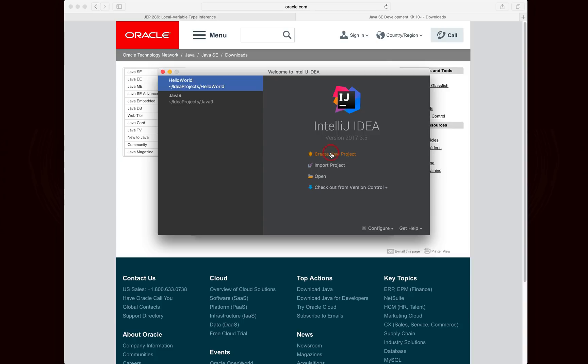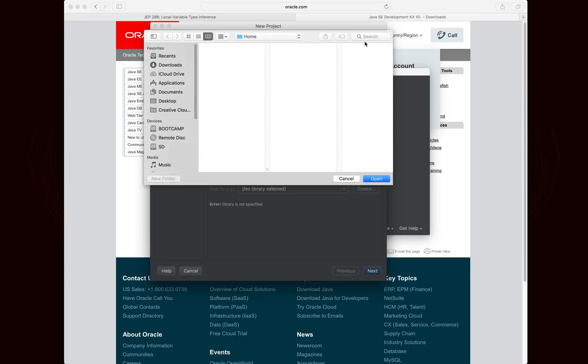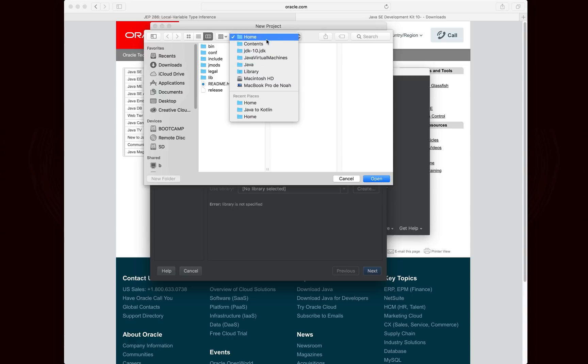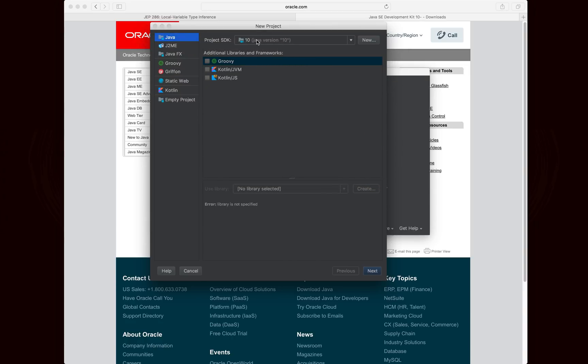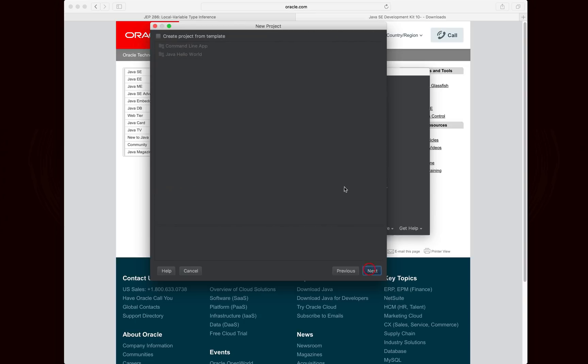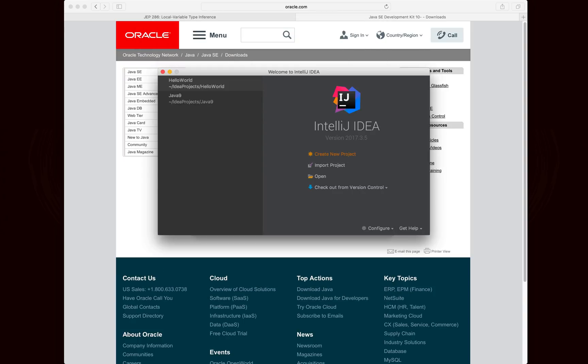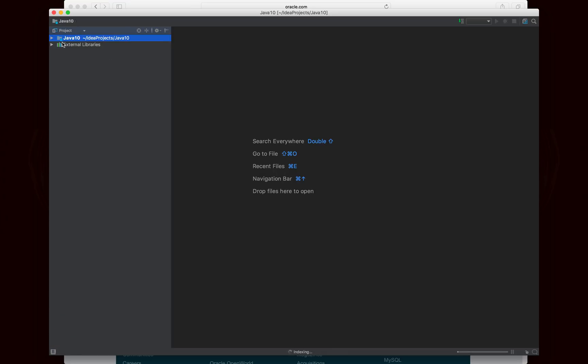So you're going to want to create a new project, and under the Project SDK, at least for me, I can hit New, and it will go to the Java JDK-10, and the Home folder right there, I hit Open, and you'll see it recognizes Java version 10. So I'll hit Next, Next, and I'm going to call this Java 10, and it's going to go ahead and create the project for me. Okay, so this project is now running with the Java 10 SDK, and you'll notice that it's going to take a second to index.